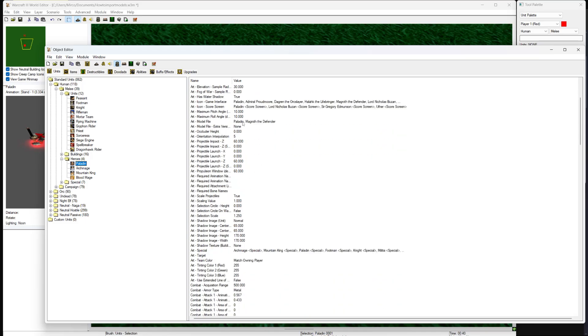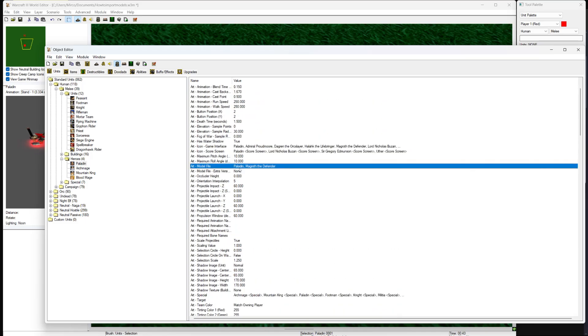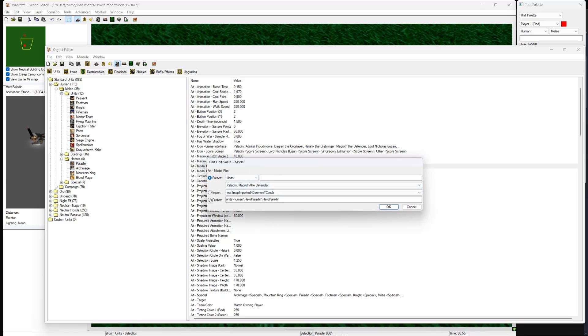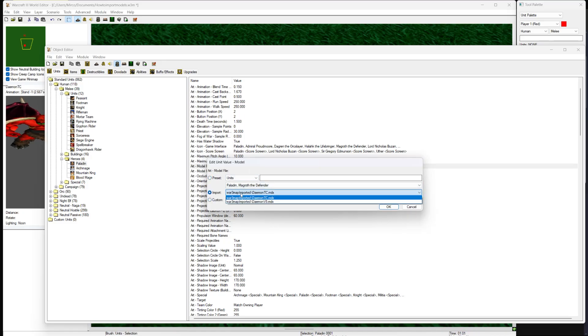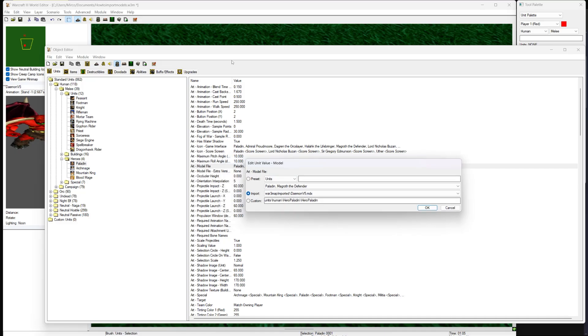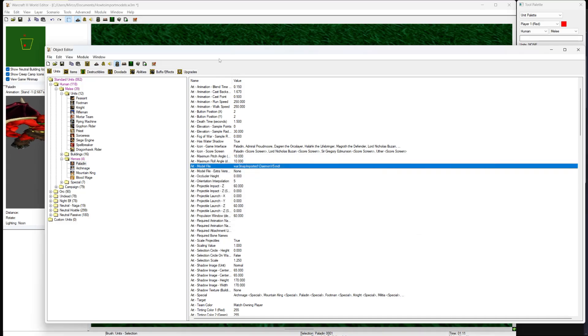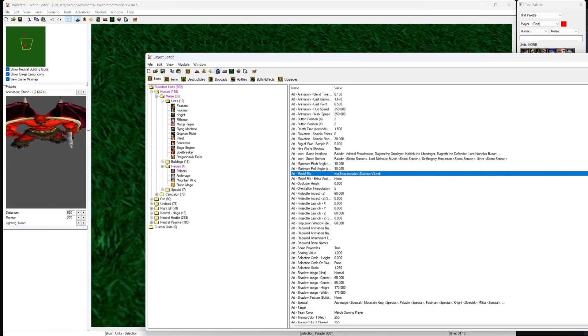Look for art dash model file and double click on it. Click on import and select the model you have just downloaded. Make sure to press OK to save. If you did it correctly, the model should appear in the world editor.